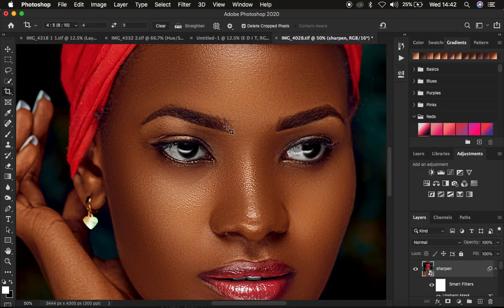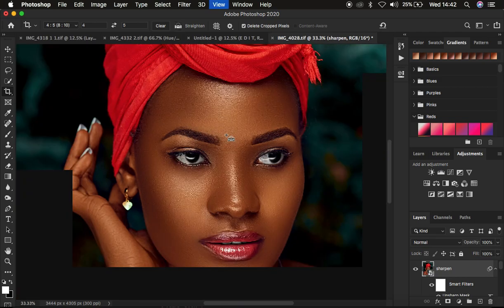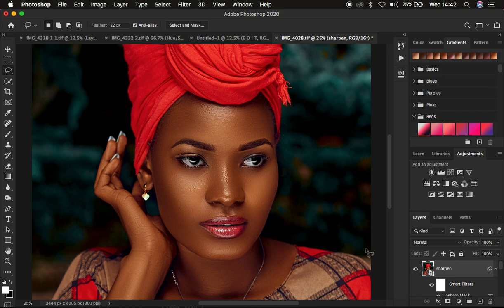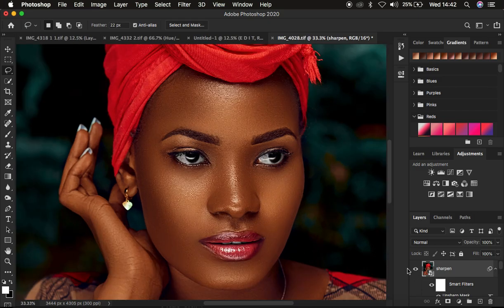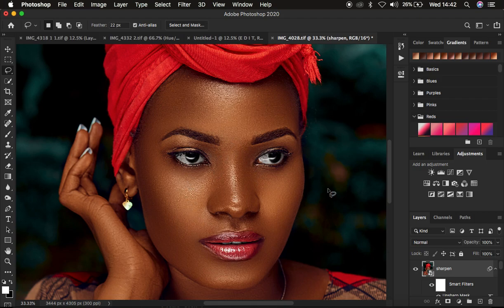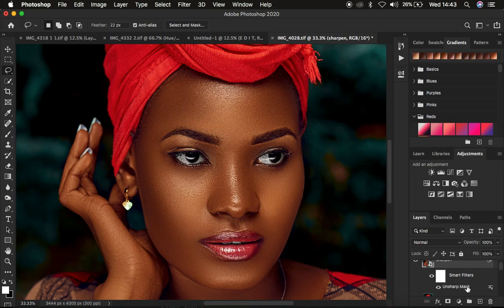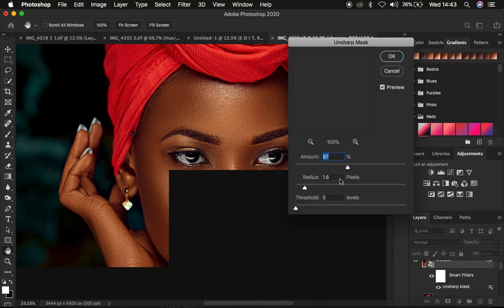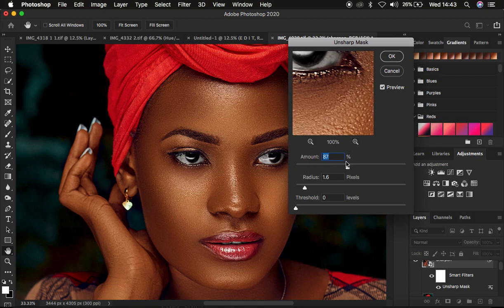Simply hit OK and that applies the sharpening to the image. I'm going to zoom out using Ctrl/Command+Minus, and zoom back in with Ctrl/Command+Plus to show you the before and after sharpening — look at how sharpened the image has gotten. If you feel the sharpening isn't what you want, you can see the adjustment listed in the layers panel. Simply double-click on Unsharp Mask to bring back the same values and change them.